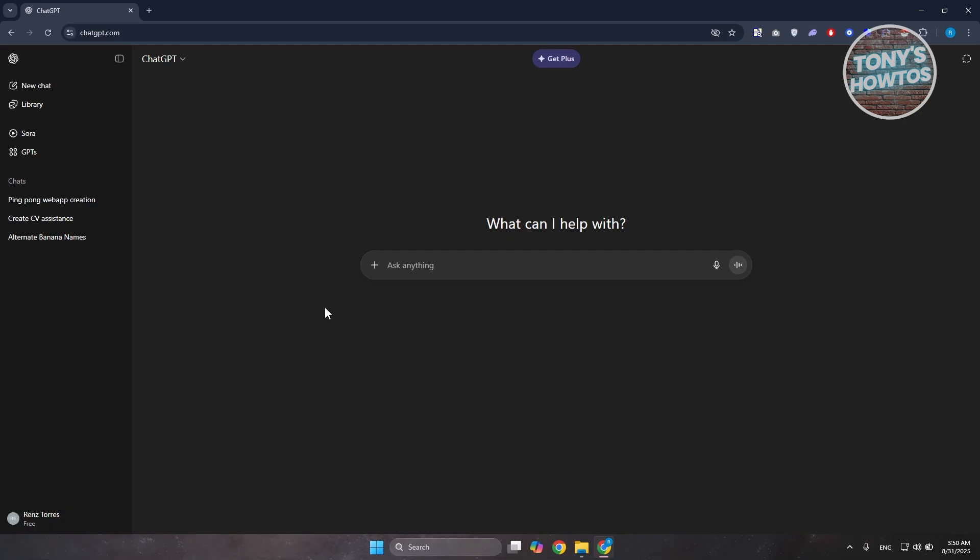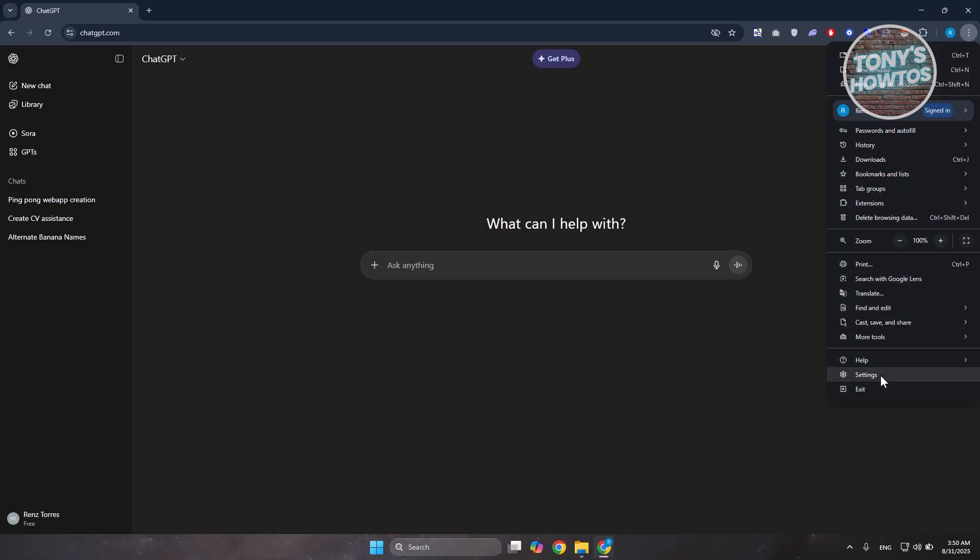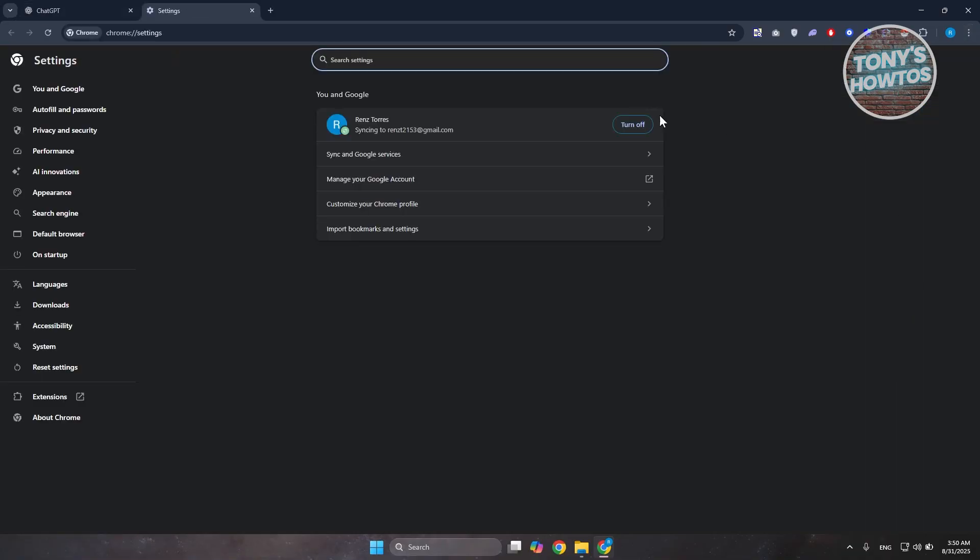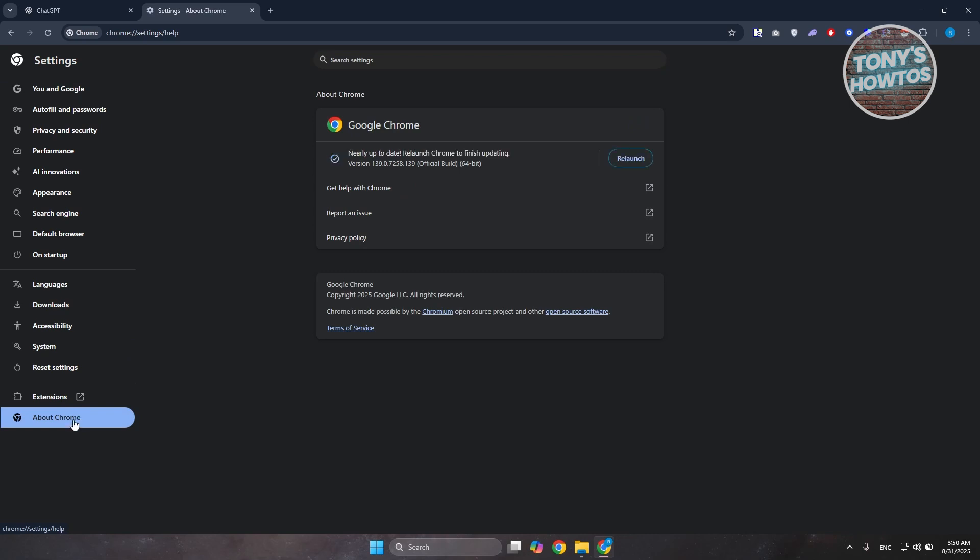Now, another thing that you could try is making sure that your browser is up to date. In your browser, go and click on the three-dot option at the top right and go to your settings. Under settings, go to the About section or About Chrome since I'm using Chrome here. Then click on update or relaunch and see if that solves your issue.